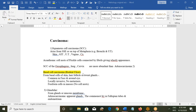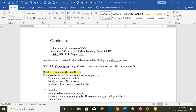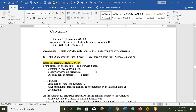Metaplasia can also take place in the cervix, bronchi, and urinary tract. Such tumors can appear in the skin, GIT, uterus, vagina, cervix, and urinary tract.